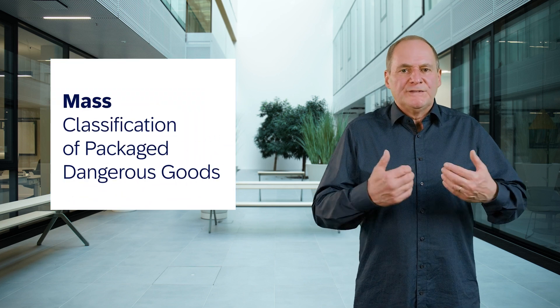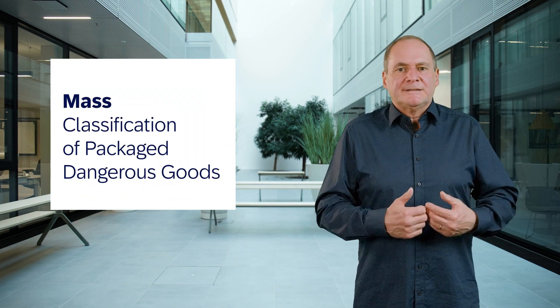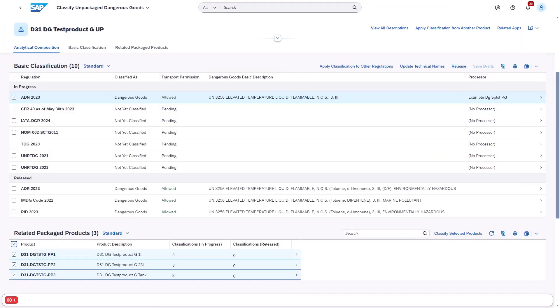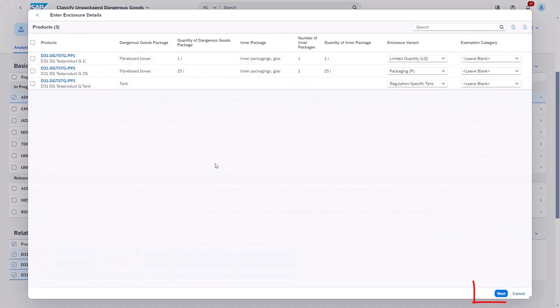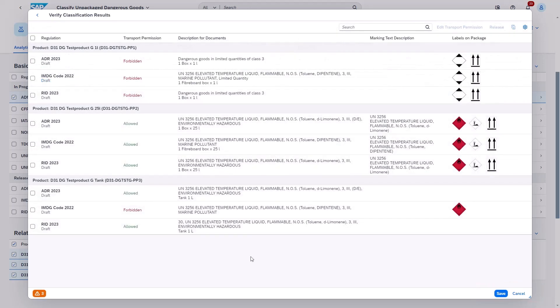Now with this new 2408 release, we introduce dangerous goods classification of selected products. With this new feature, you can select multiple products and classify all the selected products together, instead of having to classify them one by one.